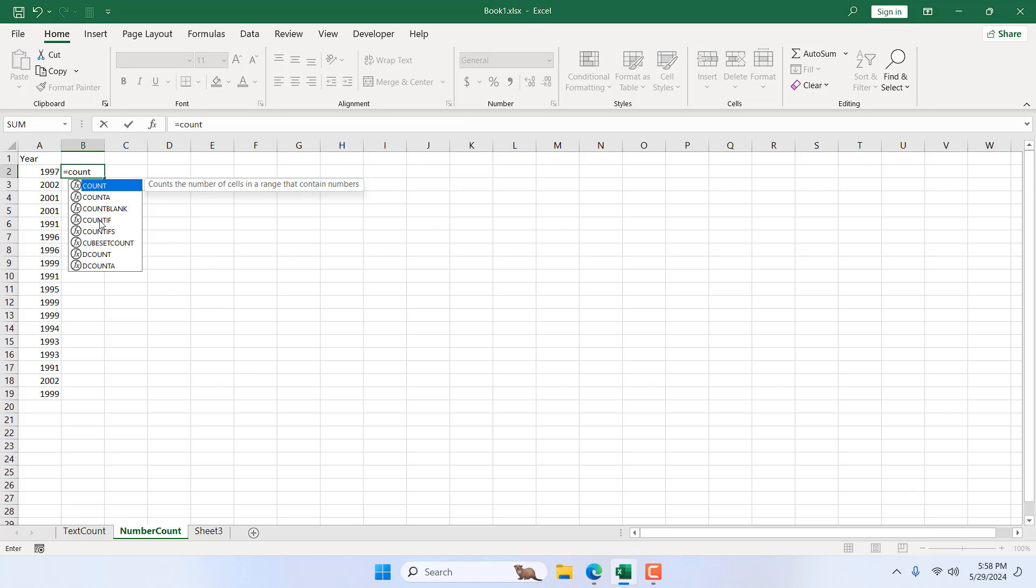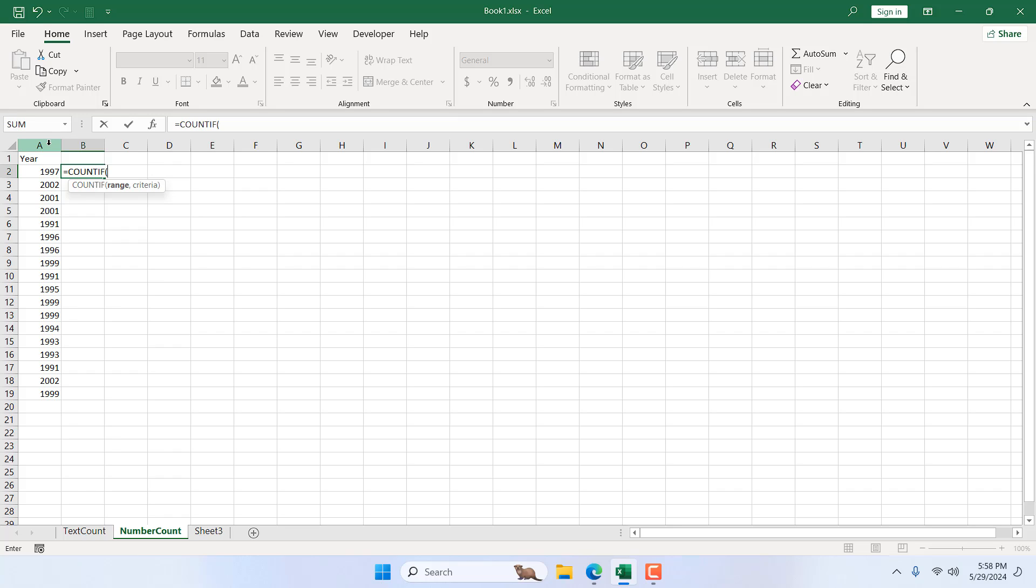Here we have our COUNTIF. I'm going to select the range and I'm going to click on the column name. I want to find inside the entire column, not any single range.